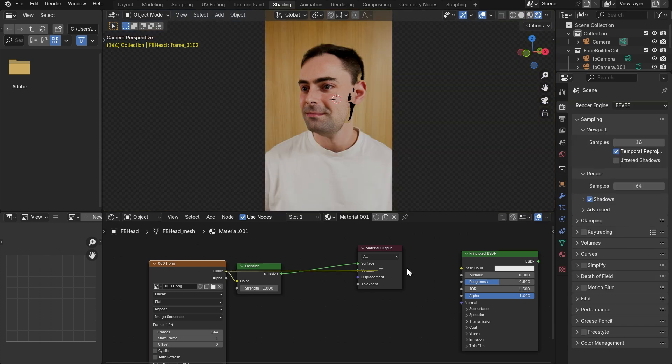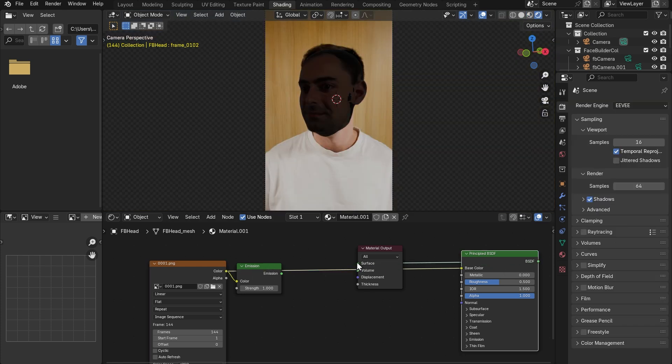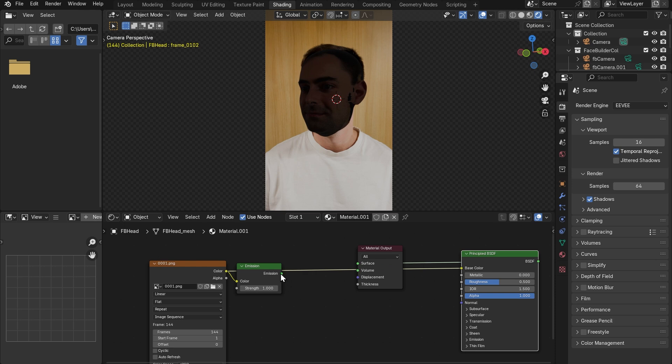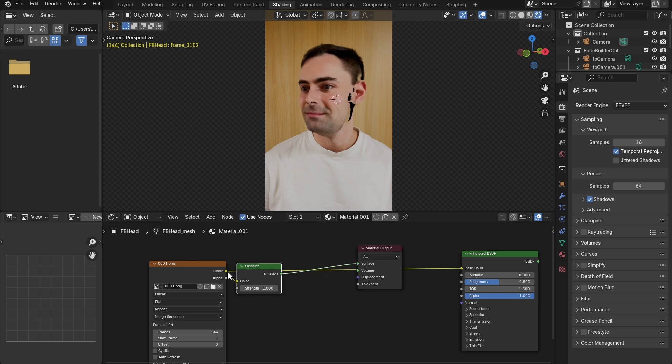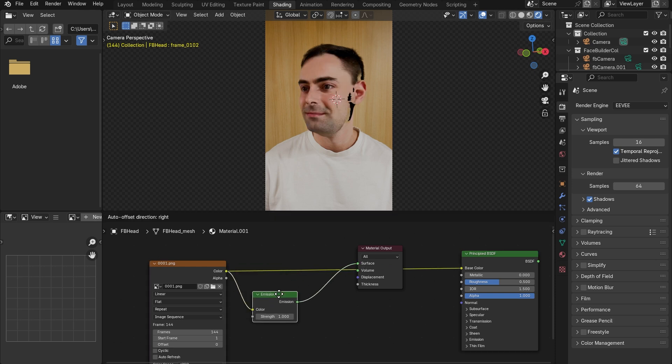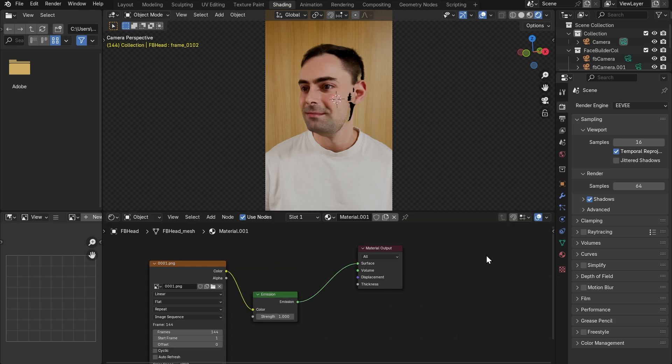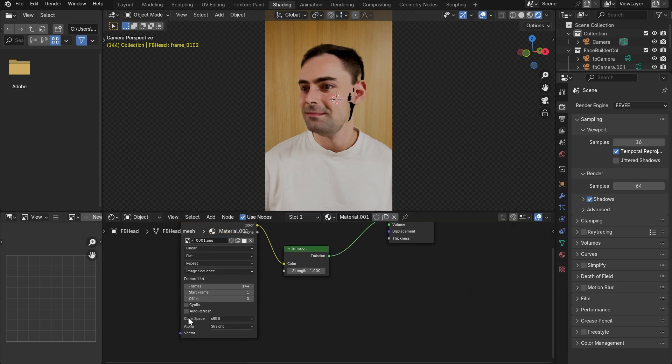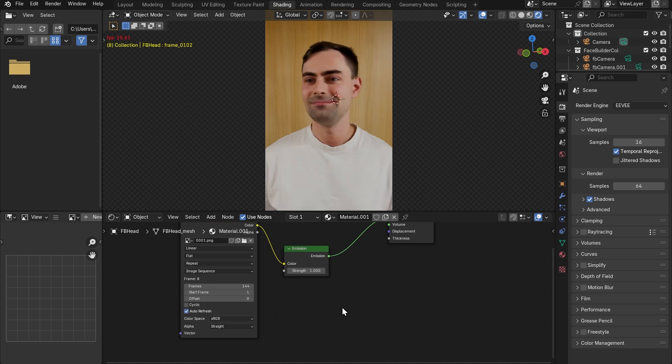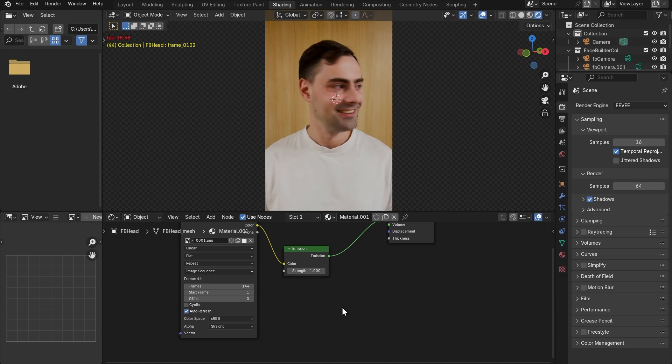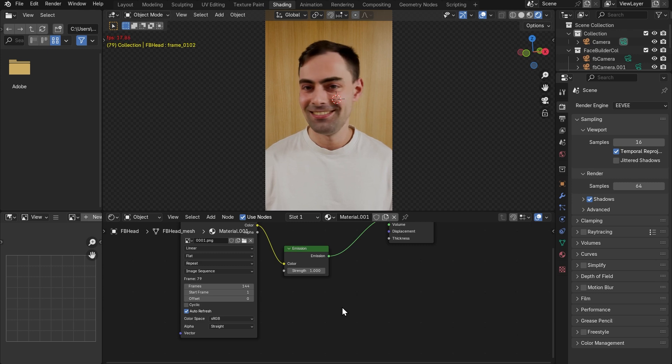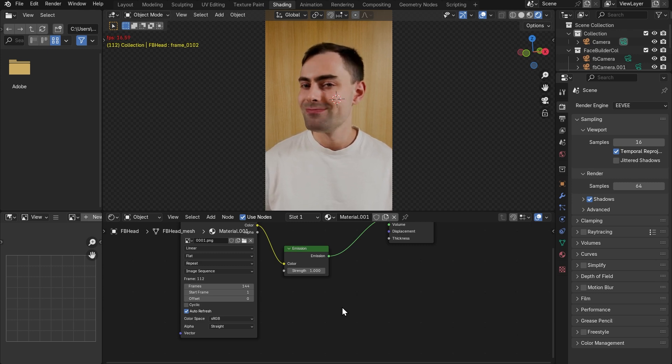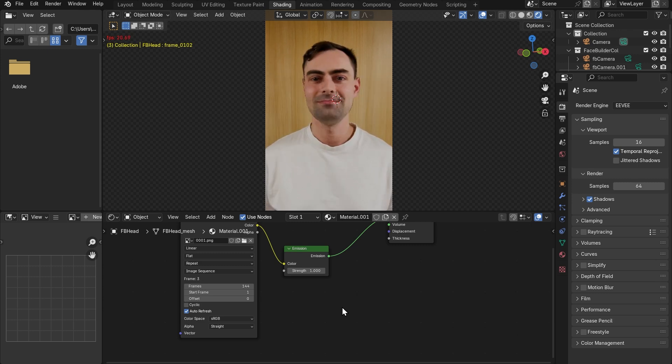Let's switch viewport shading to rendered. The reason why we use emission this time is that if we used Principled BSDF, we would need to have some lighting. So let's put it back and also turn auto refresh on so that it doesn't freeze when playing. Okay, we now have animated texture projected on our animated 3D model and we can see that it all blends naturally with the video, which is exactly what we need.